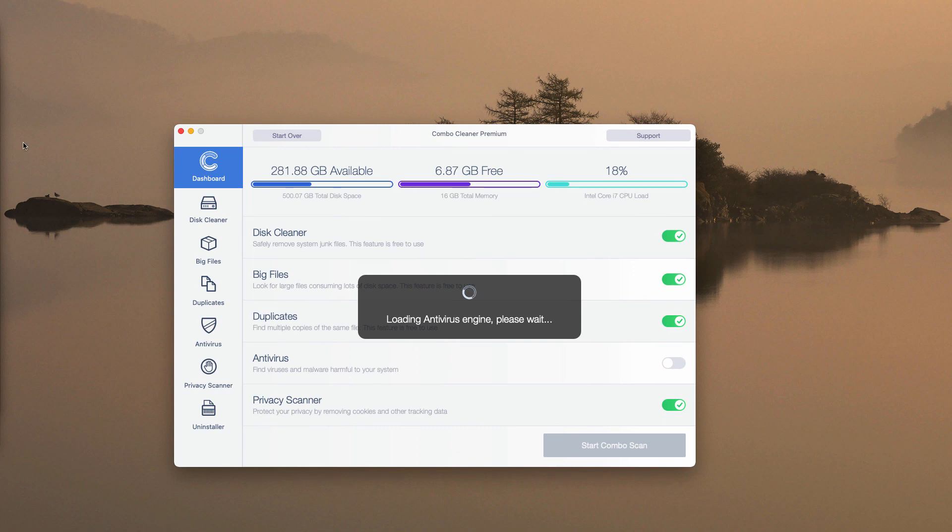After the antivirus database is successfully updated, click on Start Combo Scan and let the application begin the analysis of your computer.